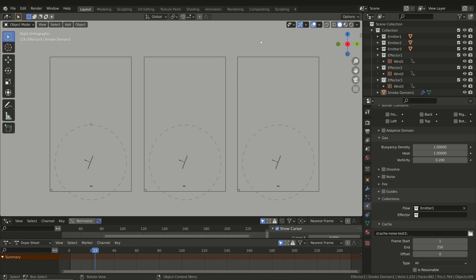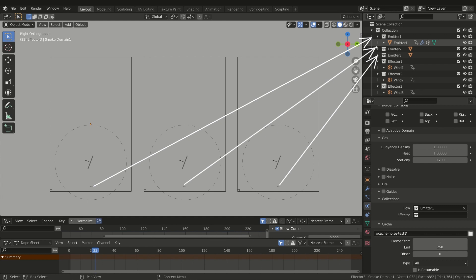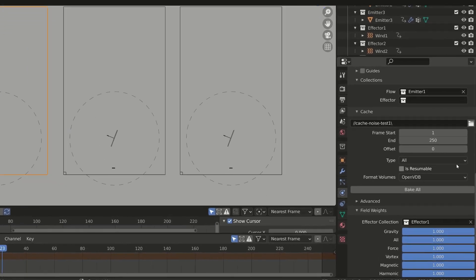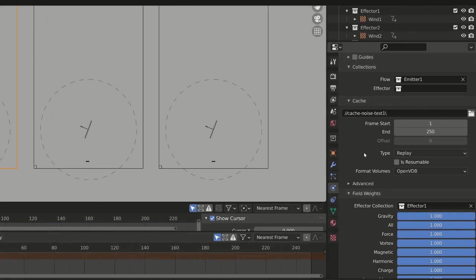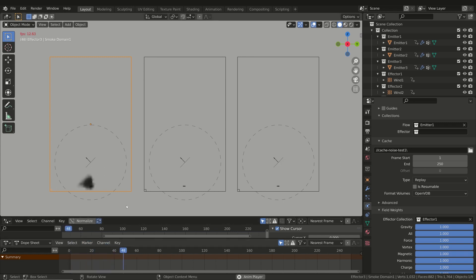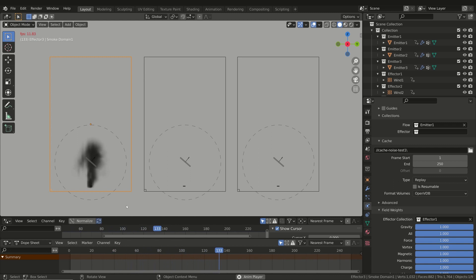Then we have to correctly manage the cache of each simulation. Basically you have three ways to play a simulation. The default is the Replay type in the Cache tab — the simulation is computed when you play the animation and the result is stored in the RAM of your PC. However if you close the Blender file and reopen it, the simulation is lost and has to be computed again.